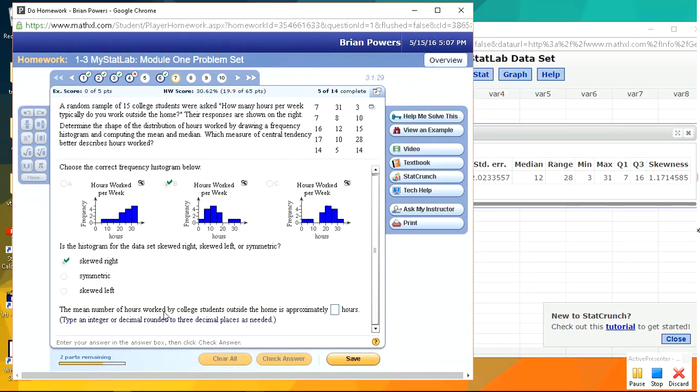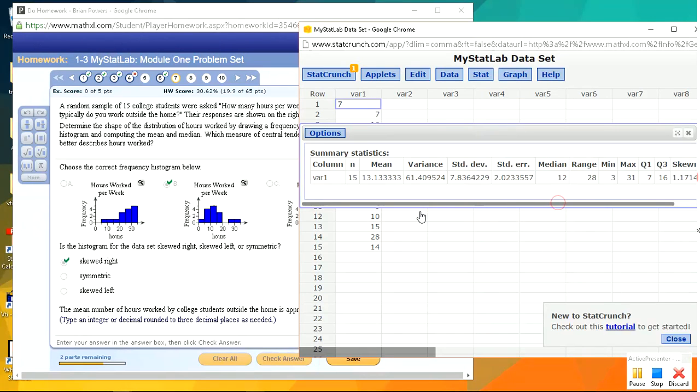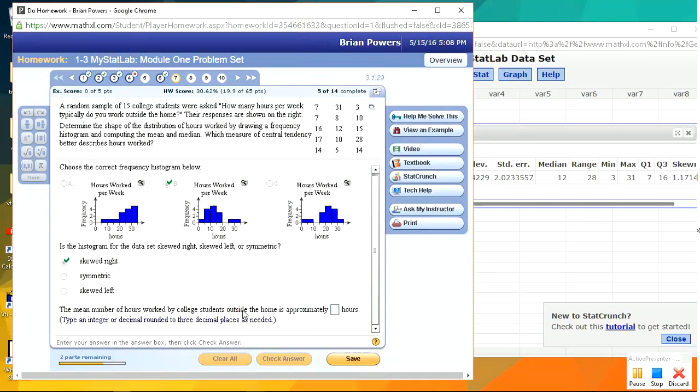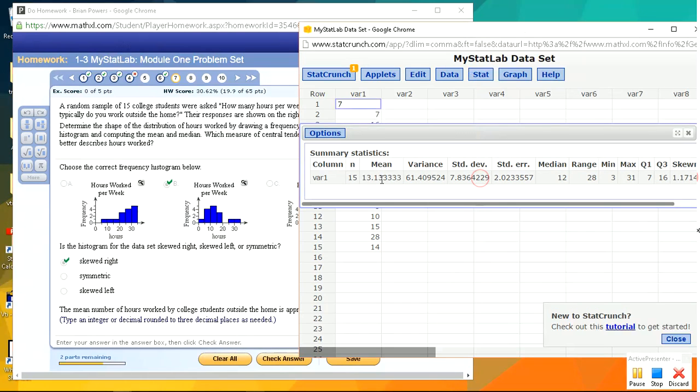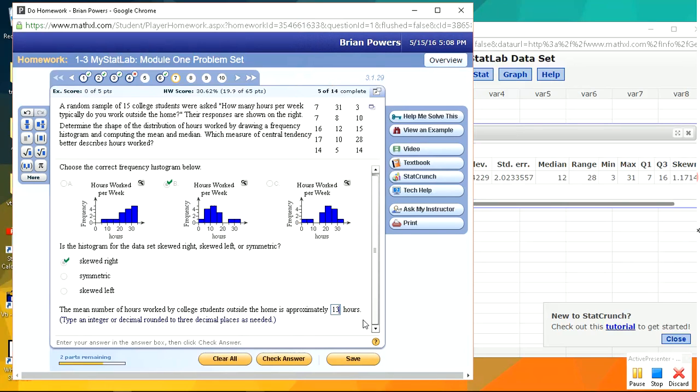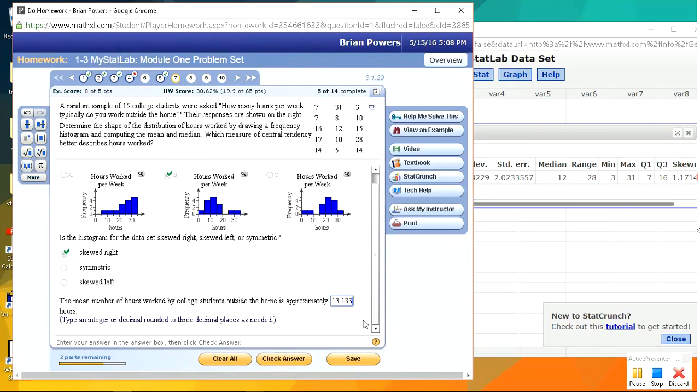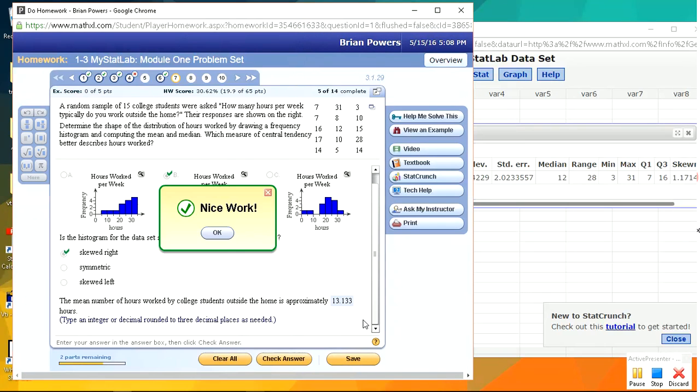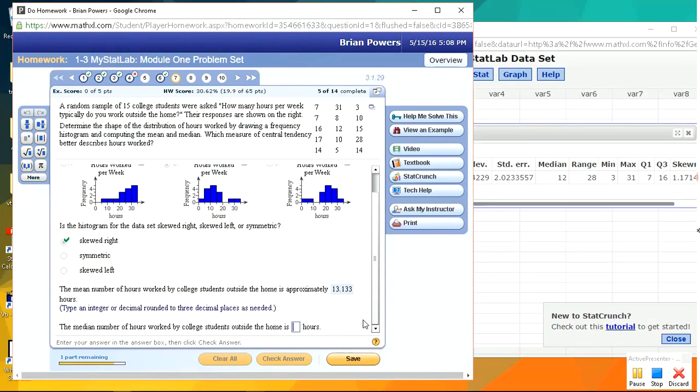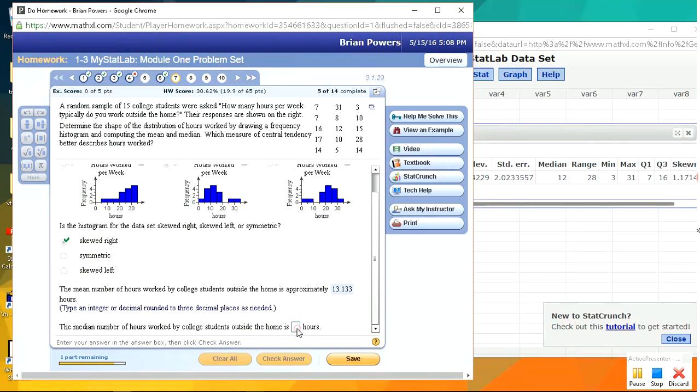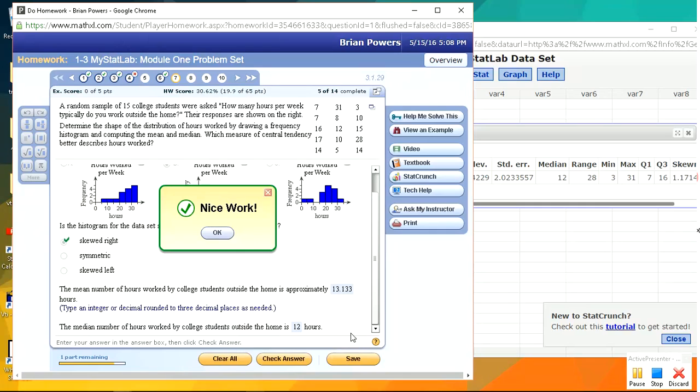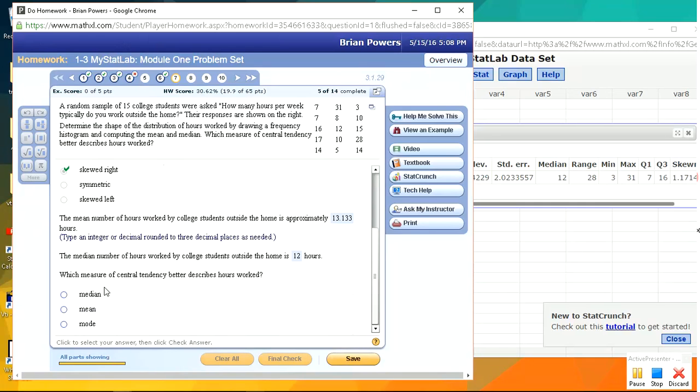The mean number of skewness is approximately 13, or decimal to 3 decimal places as needed. The median, okay, so we've got the median right here, it's 12.